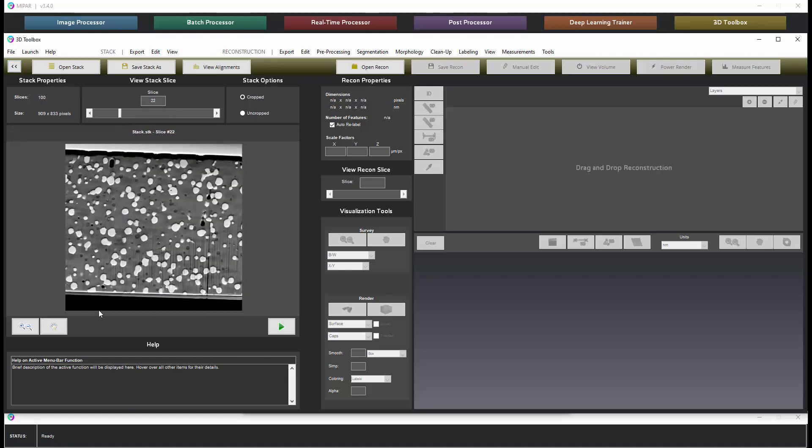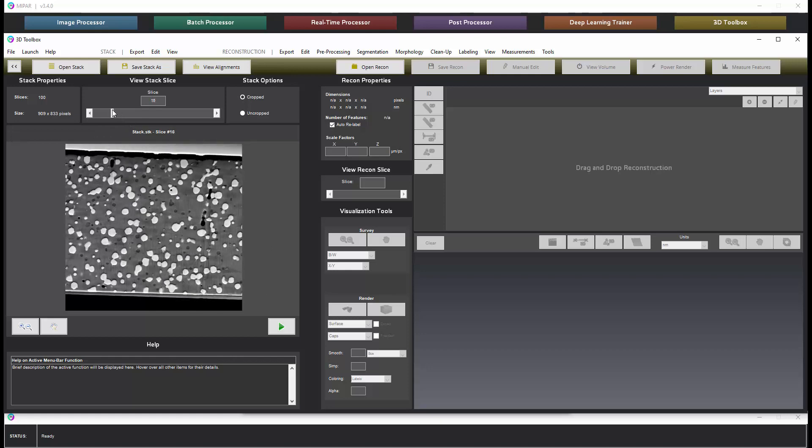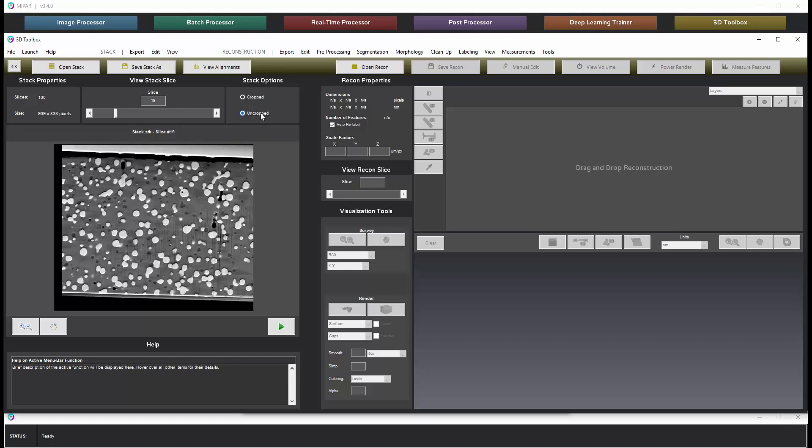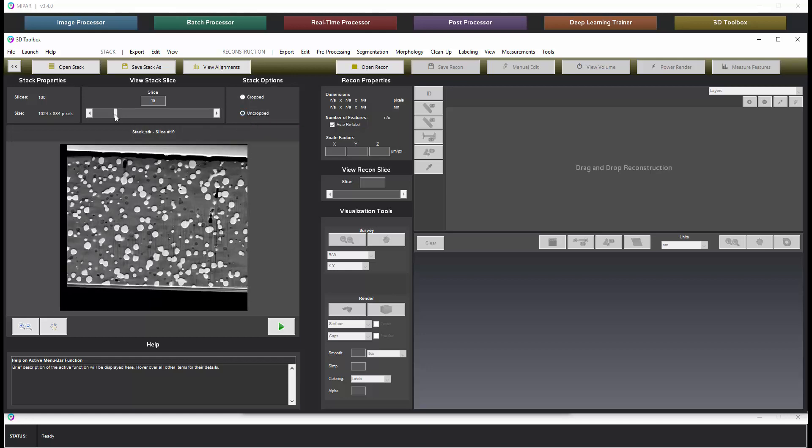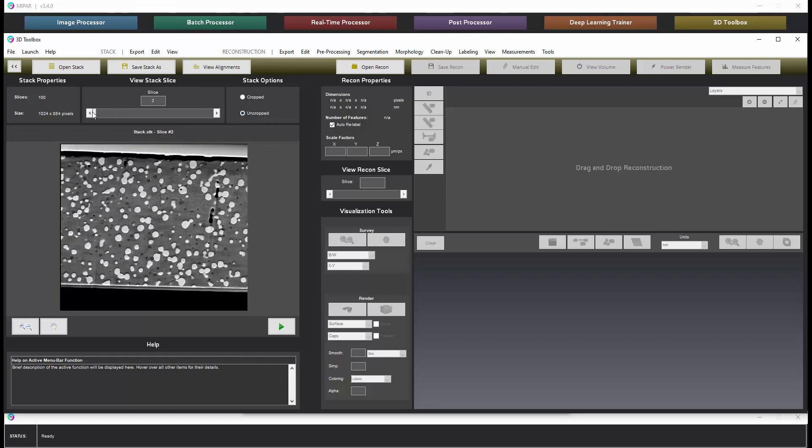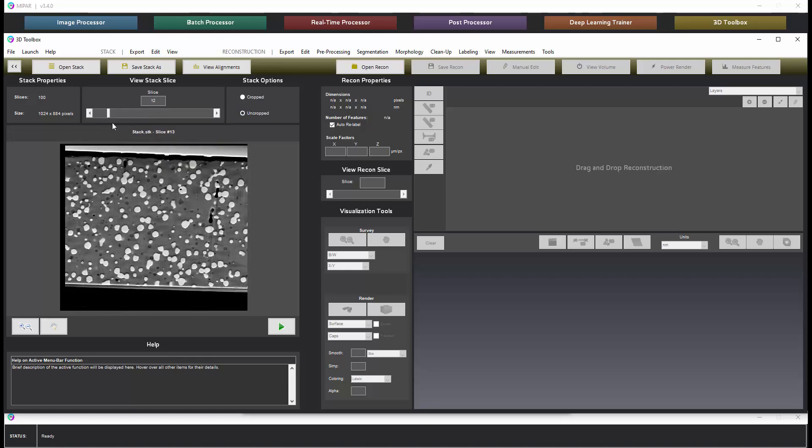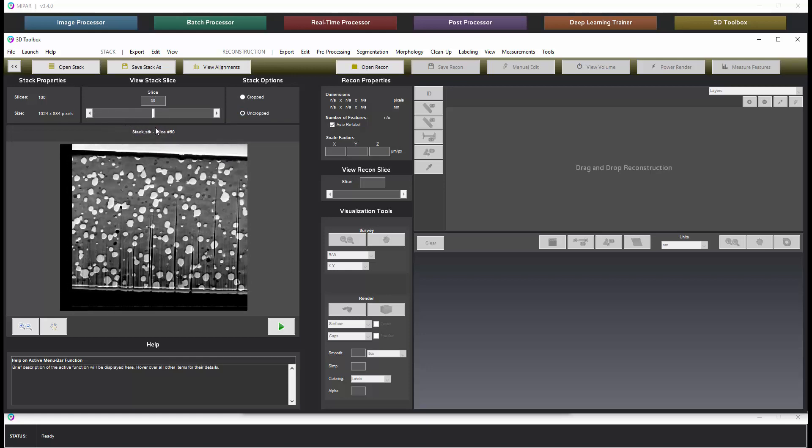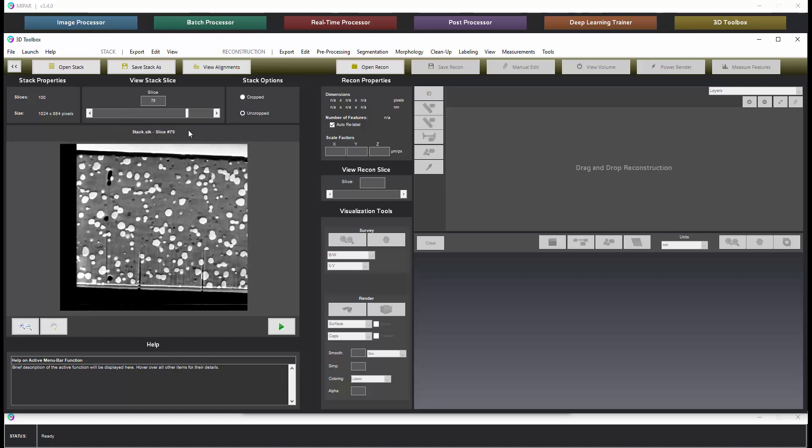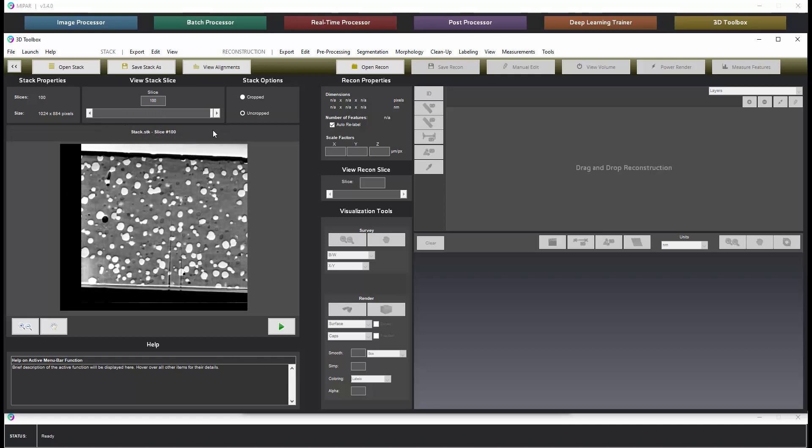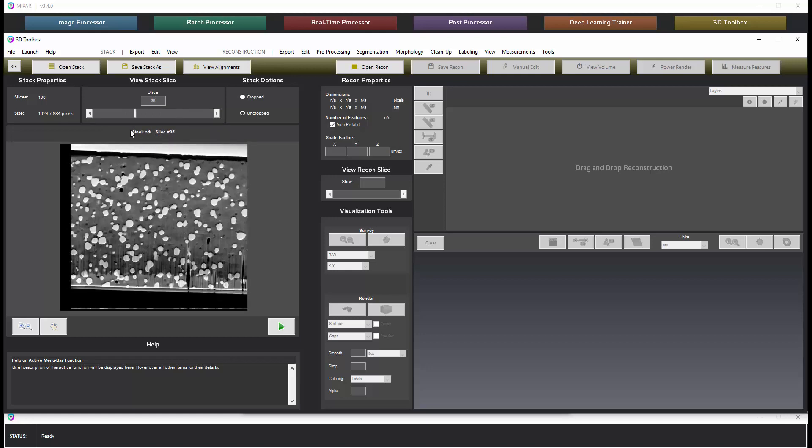This is the mutually aligned volume so it has been pre-cropped according to how much each slice had to shift. If we want to see how much each slice shifted we can expose the uncropped view and here we can see the black edging indicating how much each slice had to shift for the data to become aligned.